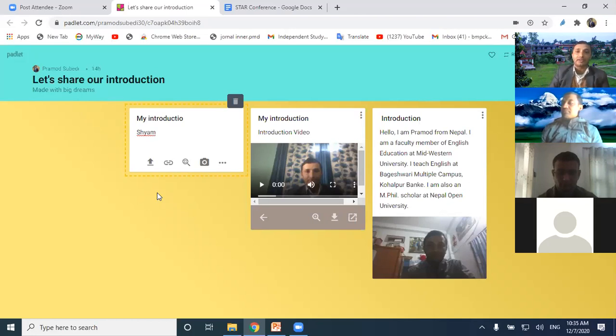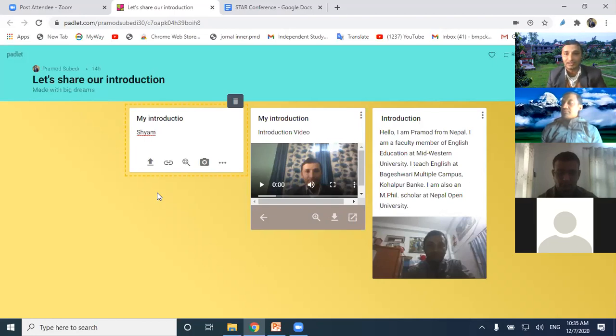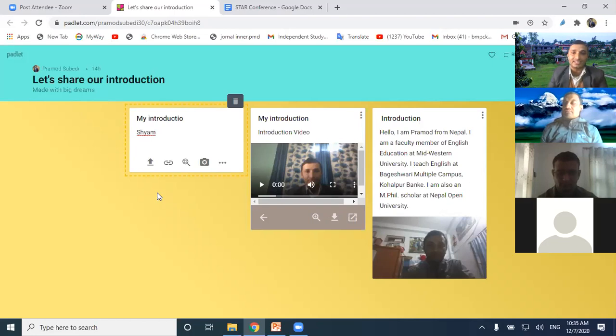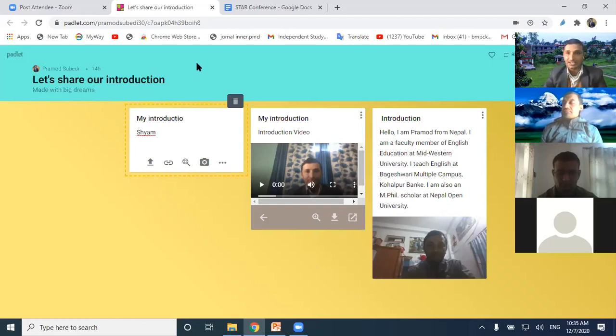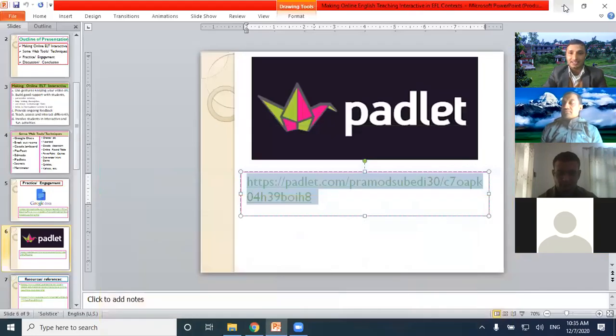This also can make the classroom interactive, especially for writing and speaking activities as well, writing and speaking skills too regarding English language teaching.